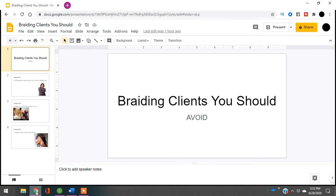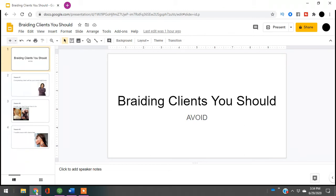Braiders, I want to talk to you about clients you should be avoiding. For those who don't know, make sure you check out braidhairforcash.com where I have a course teaching you how to start your braiding business. You can also click the link in the description to find out how I started my braiding business for $10, and you can too.